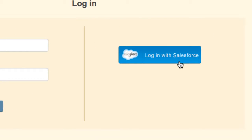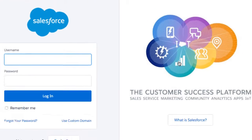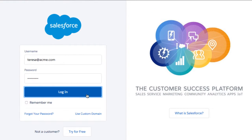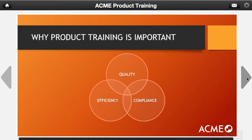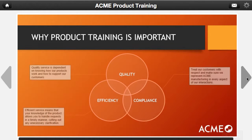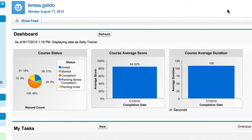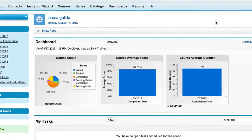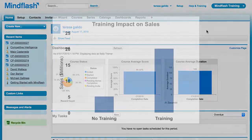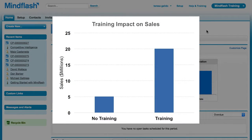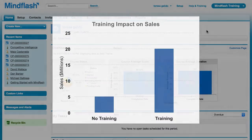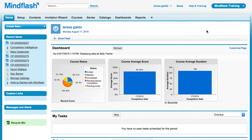Trainees will have access to MindFlash with their Salesforce logins. Trainee progress, including quiz results, will automatically be available in Salesforce, allowing you to measure the impact of your training by tying it to revenue and churn. These reports can be automated so that they arrive automatically via email.